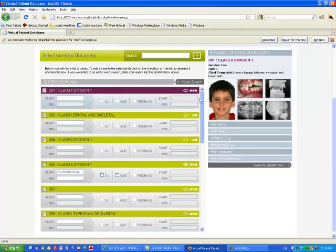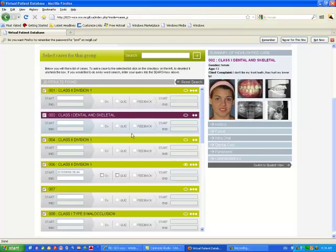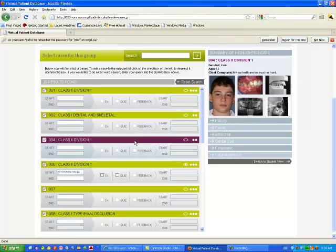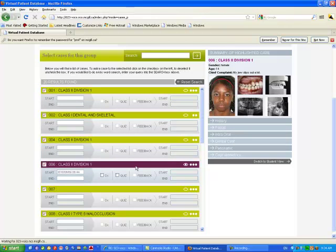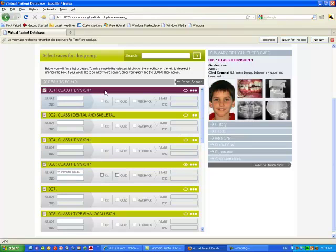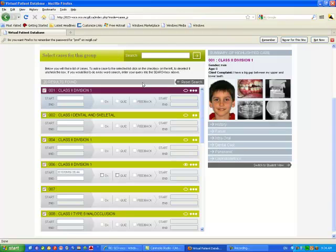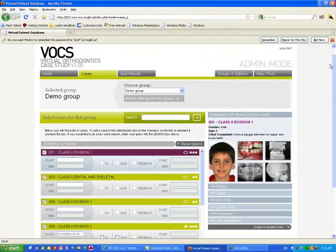By clicking on the bar you get a different case, as you can see. So let's look at one for now. You could also search the database and you can create different groups. Right now we are in the demo group.